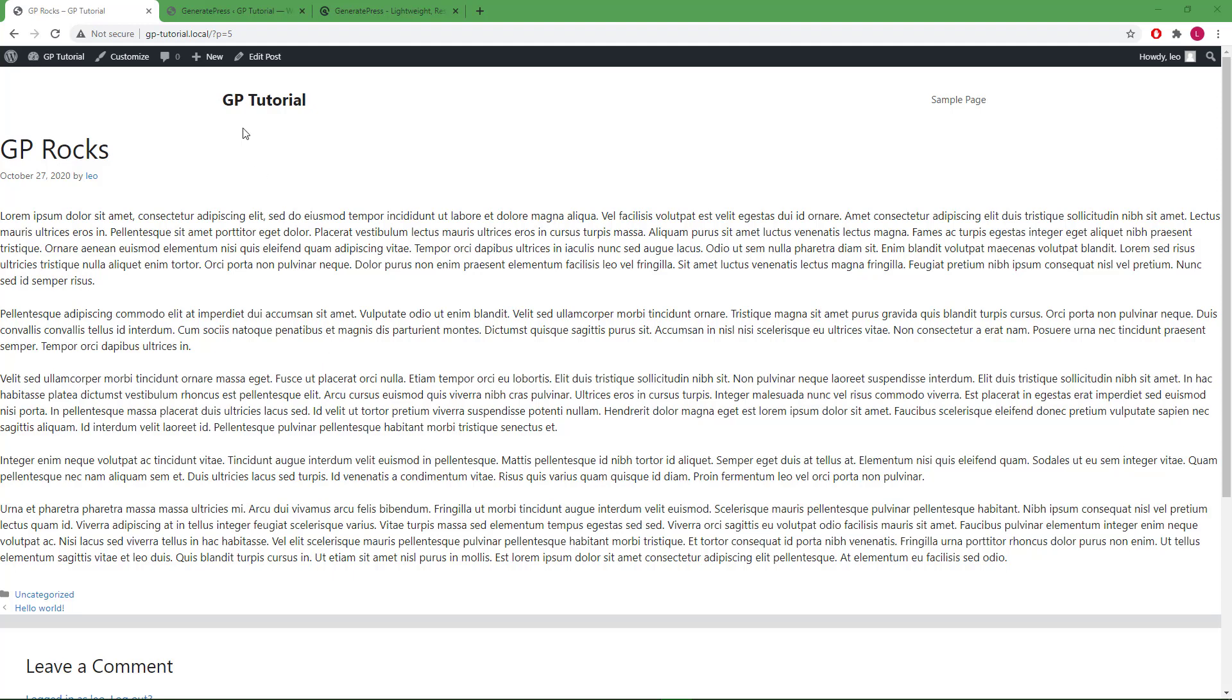You can see that the header width remain unchanged. But now the content width is now a hundred percent of the screen width and the padding is removed. This is required if you want to build any full width sections inside your content.